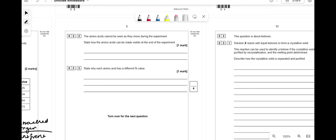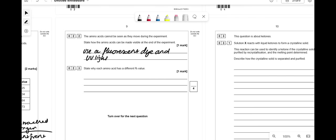The amino acids cannot be seen as they move during the experiment. To make them visible at the end, you could use a fluorescent dye and UV light — I think the dye is called ninhydrin.